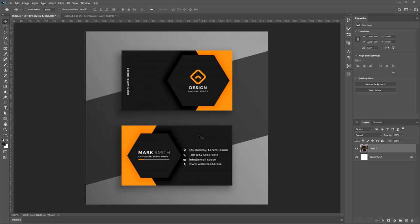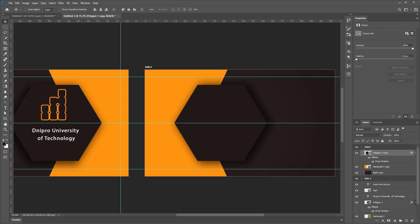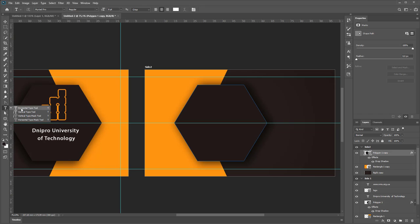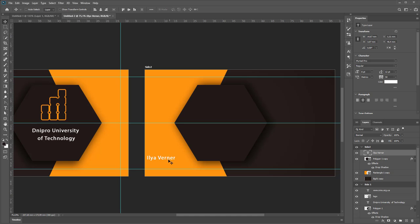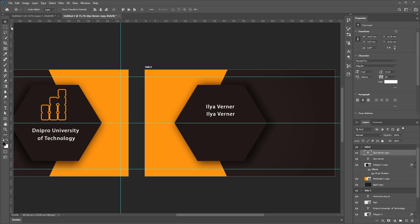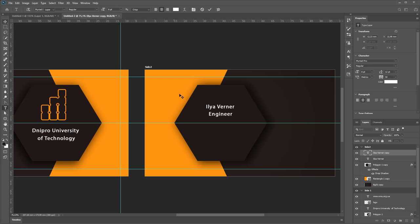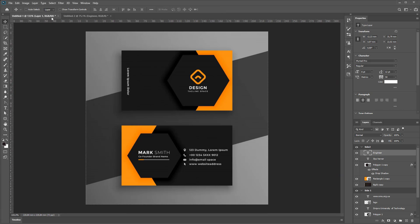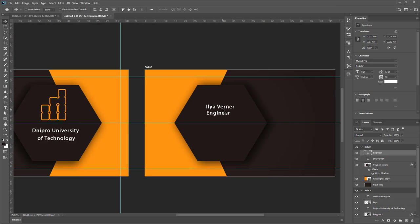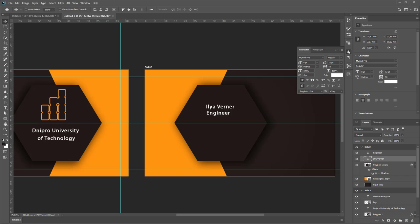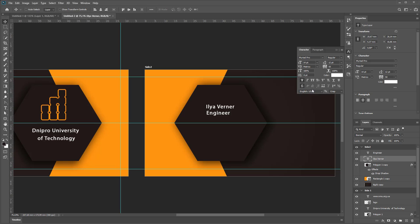Then create text by using Horizontal Type Tool and type your name. By using Alt key and holding Alt key and using Move Tool, copy and type your designation.